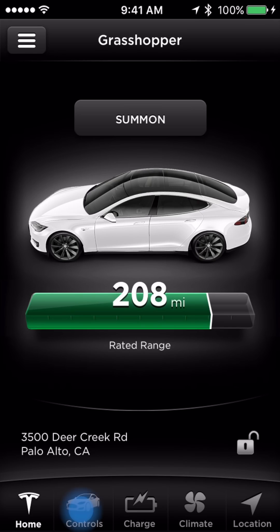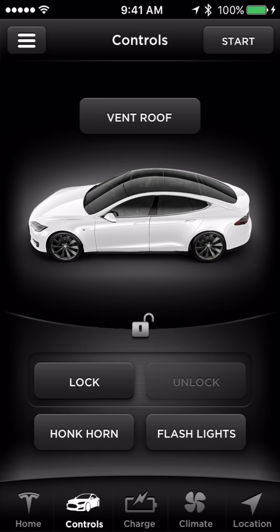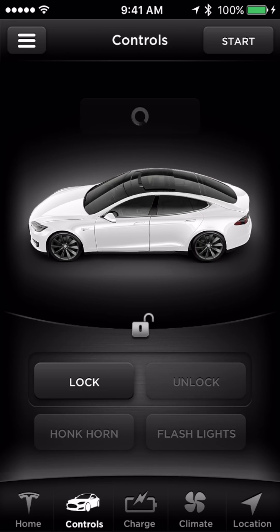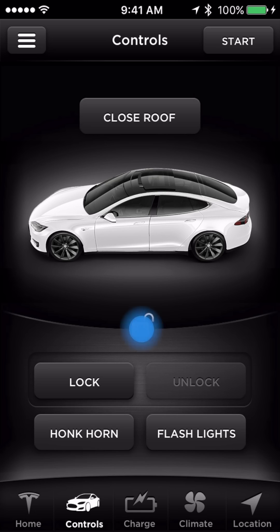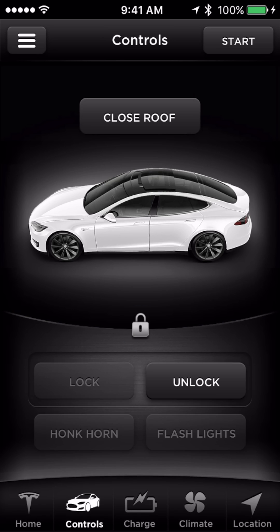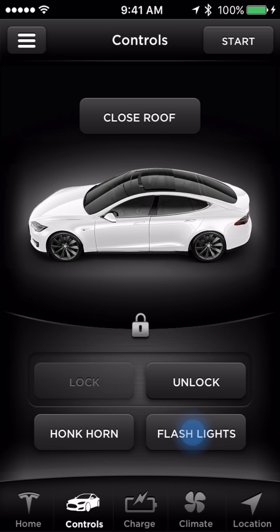Touch Controls to access your vehicle controls. These include venting and closing your sunroof, locking and unlocking the doors remotely, honking the horn and flashing the headlights.